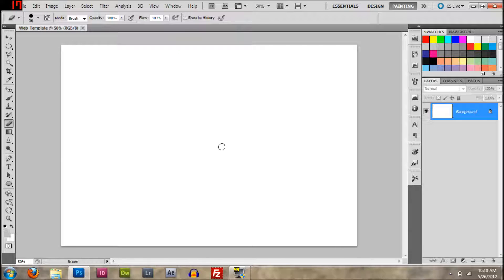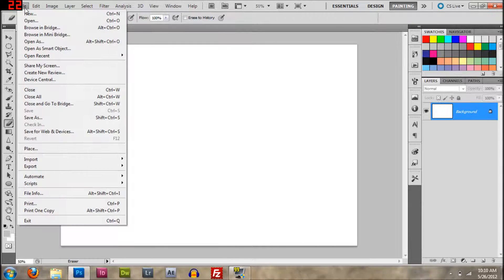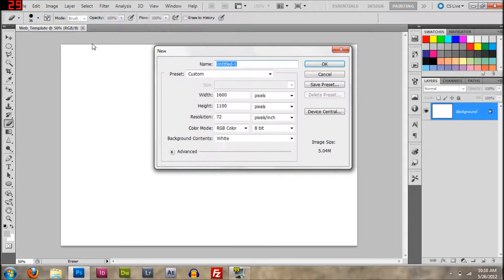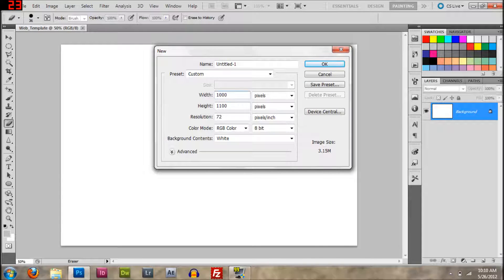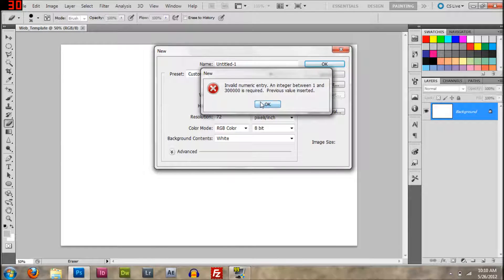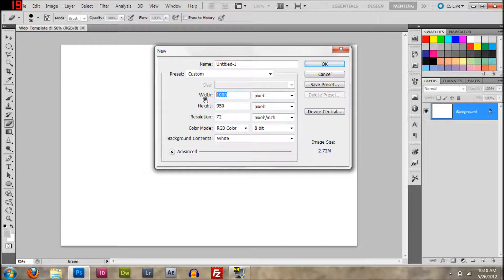So you're going to make a new one — you can call it whatever because we're not going to save it — and this one is going to be 950 by 1000. I had that the wrong way around: it's actually 950 wide and 1000 tall.